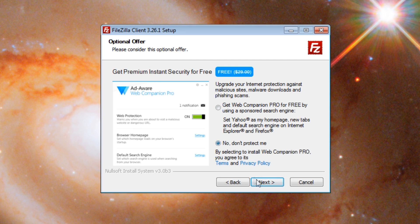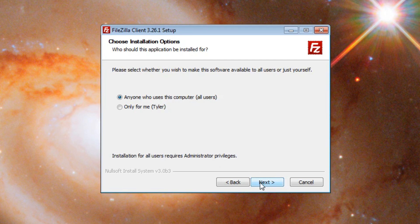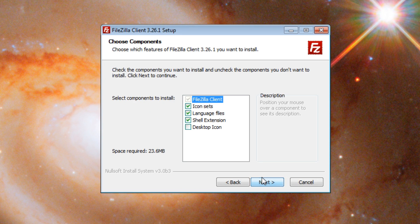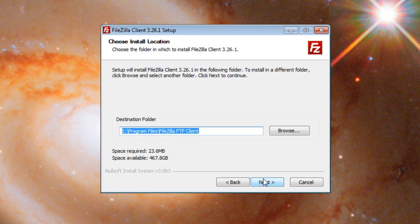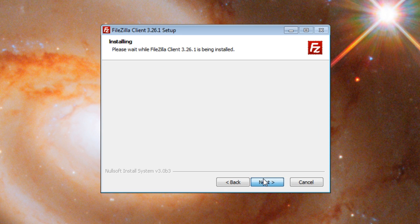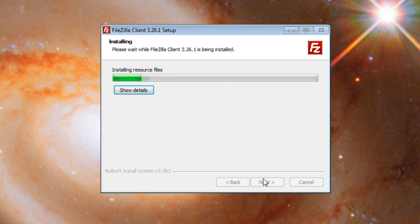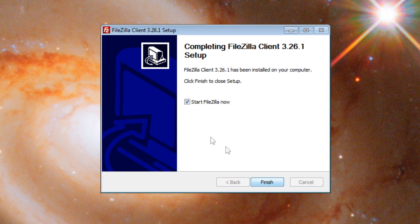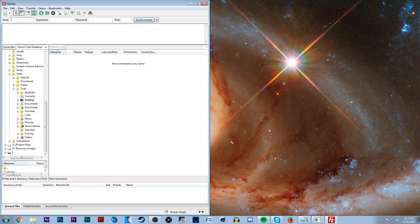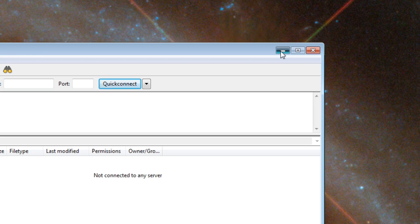Make sure to uncheck this box. Once you finish installing it, the program should run. You can minimize this for now.